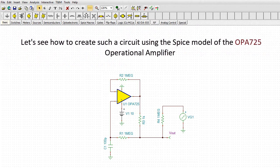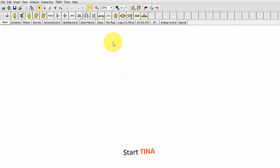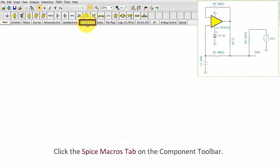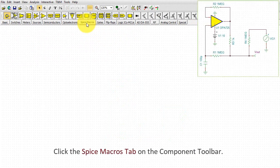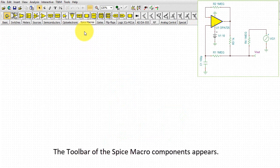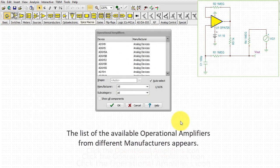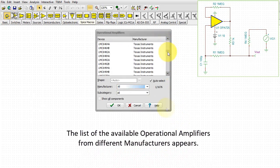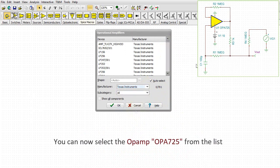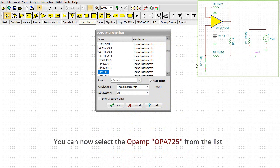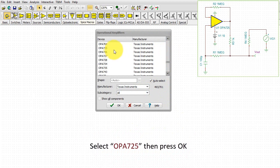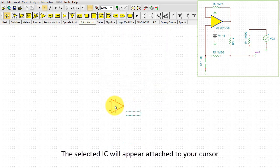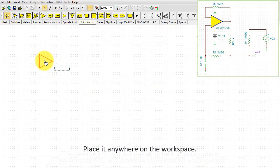Let's see how to create such a circuit using the SPICE model of the OPA725 operational amplifier. Start TINA. Click the SPICE macros tab on the component toolbar. The toolbar of the SPICE macro components appears. Click the operational amplifiers icon. The list of the available operational amplifiers from different manufacturers appears. Select Texas Instruments. You can now select the op-amp OPA725 from the list. Select OPA725. Then press OK. The selected IC will appear attached to your cursor and place it anywhere on the workspace.